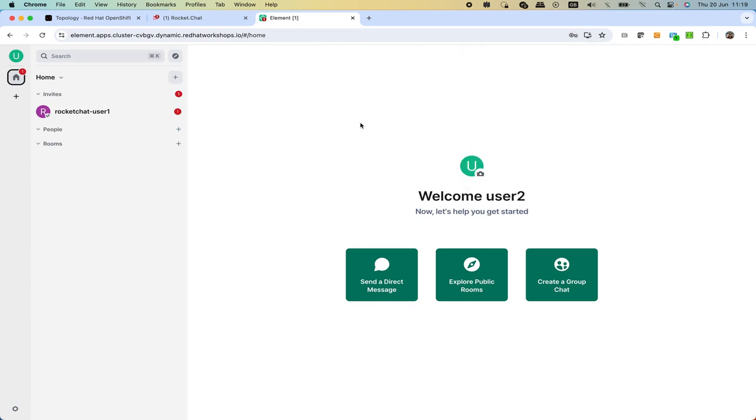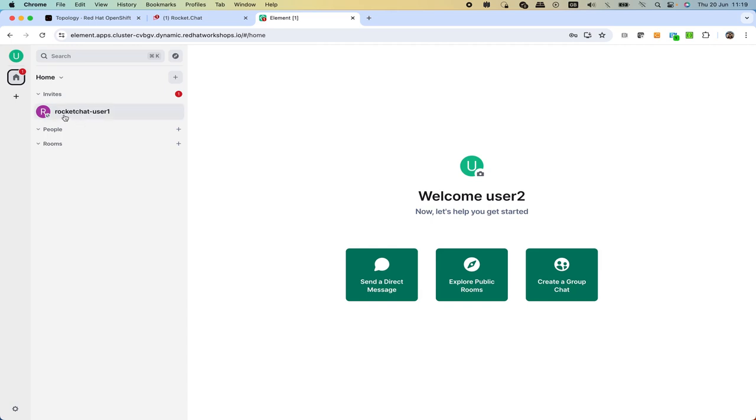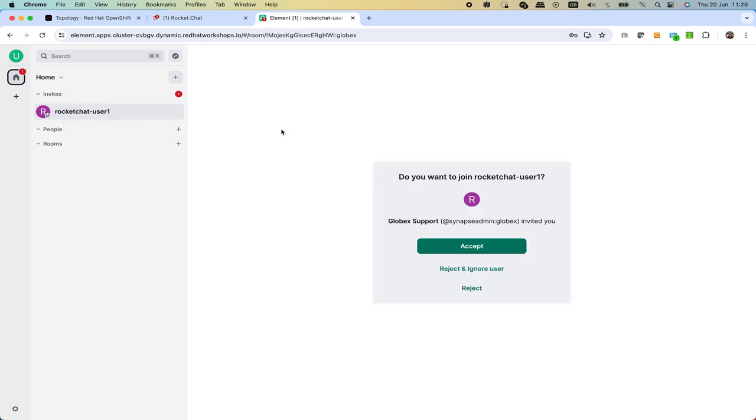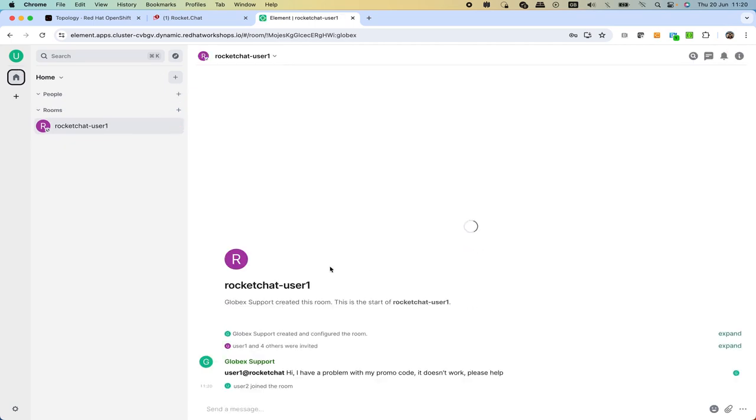Basically here what we see is actually an invite that has been dynamically generated when the customer posted their question. We see here the pattern: the convention is we see the system where it originates, in this case Rocket Chat, and the user that has posted the question. We click on it and then all we need to do is accept to join this room. We accept it and then we are going to see the history. We see the question from the customer: I have a problem with my promo code it doesn't work please help.